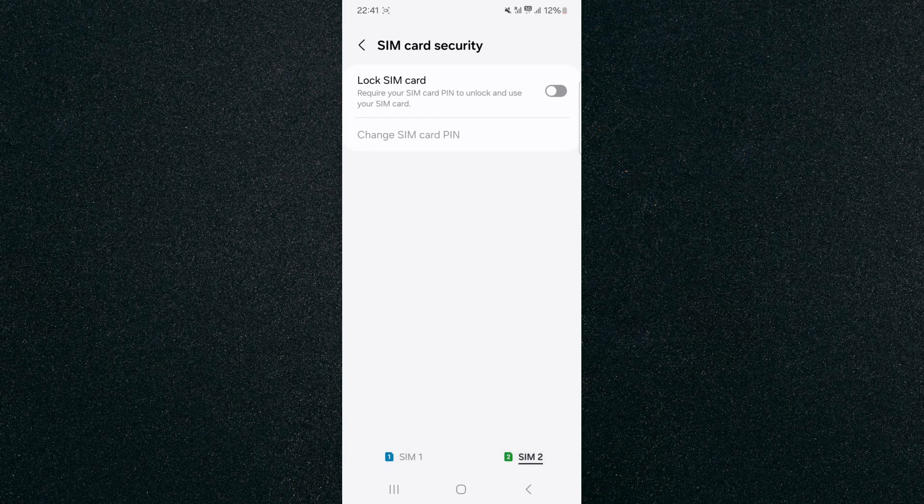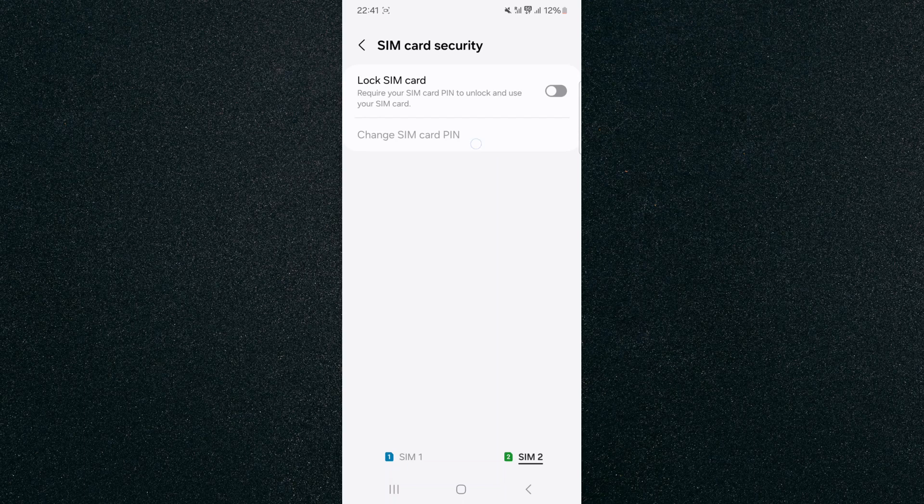Next up, click on Lock SIM Card. Now this is very important because as you can see, Change SIM Card PIN is currently locked, and the only way we can change it is to first lock the SIM card by clicking this little button right here. For this you will need to know your old PIN.